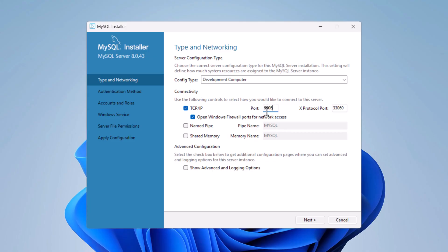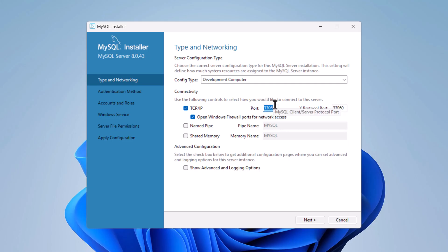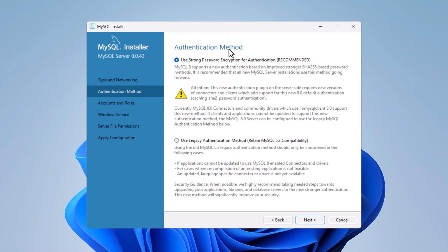Keep the default port as 3306 — this is the default port MySQL Server uses. You can change it if needed, but most developers keep the default. Click Next to continue.